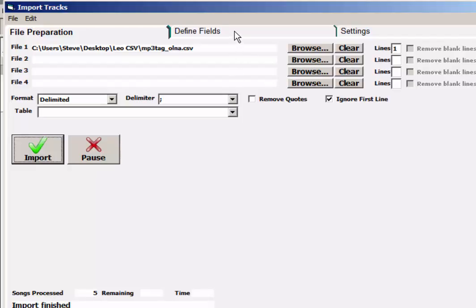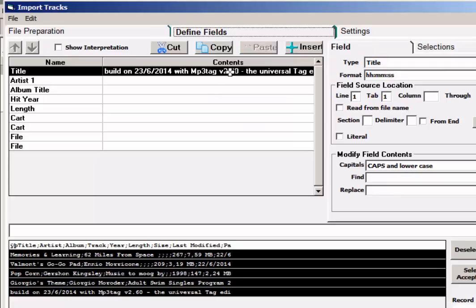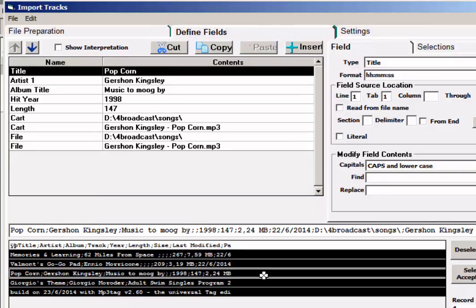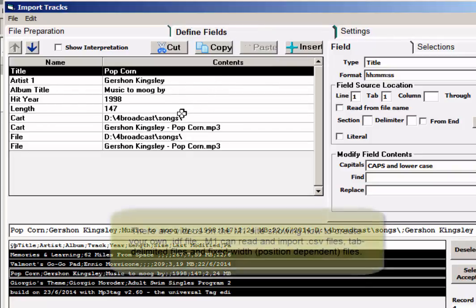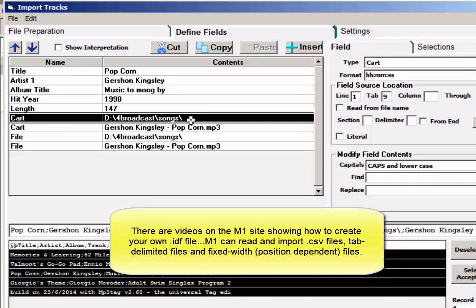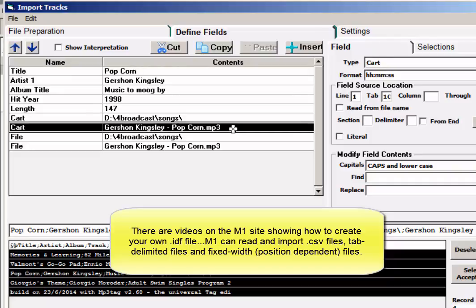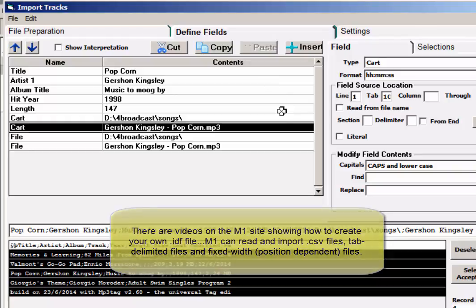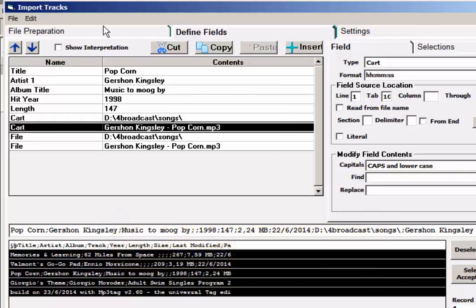Now before I get out of here, I'm going to show you. This is what the IDF file is, this is the definition. It tells it how to read these files. So when I click on a real song, it shows me the title in the title field, the artist. And it has two for the cart field because MP3 tag sends out the drive path in one field and then the file name in another field. So that's what's inside.